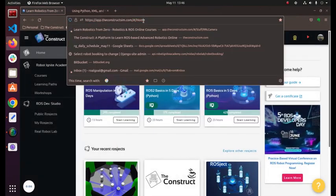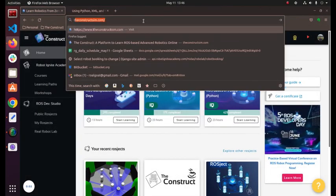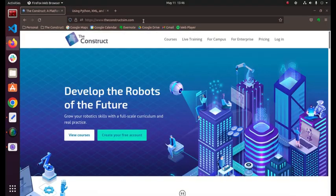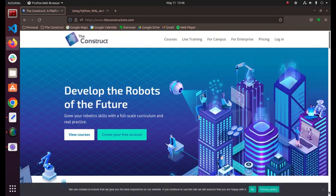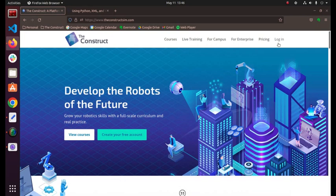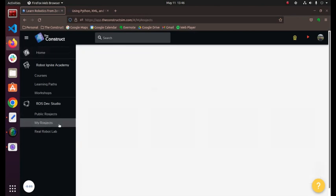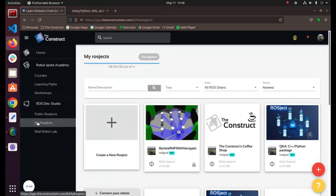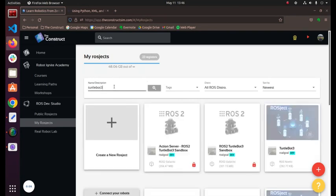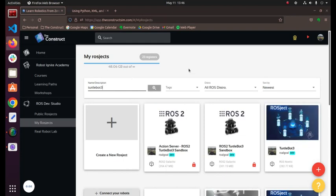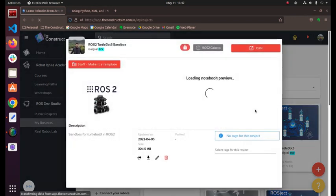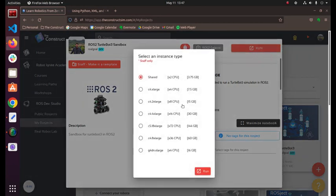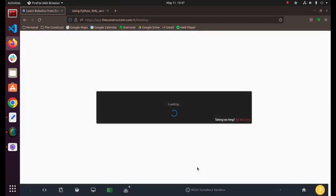So let's do it. I'm going to go over to theconstructsim.com. If you don't have an account you can create one, or if you do you can just log in. We're going to use a ROSJECT, so you go to my ROSJECT here and we're going to use the TurtleBot 3 sandbox. This ROSJECT I will share with you guys. This is a public ROSJECT so it has the simulation for the TurtleBot 3 already installed so you don't have to worry about anything. We're going to click and run and this should open up in a little bit.